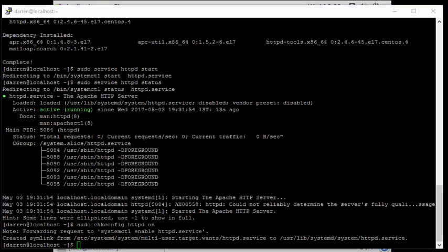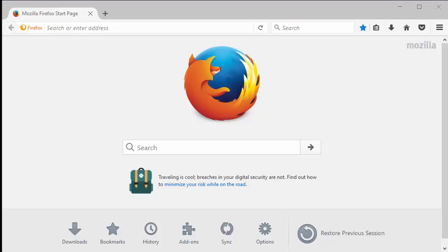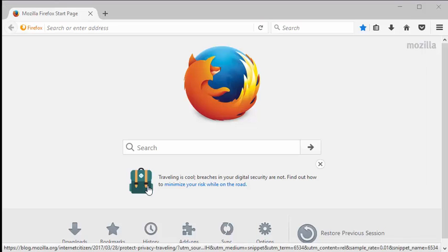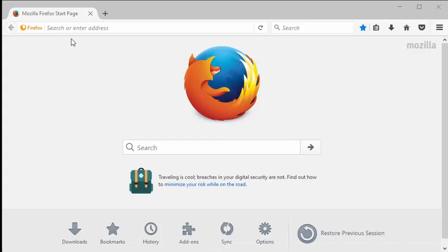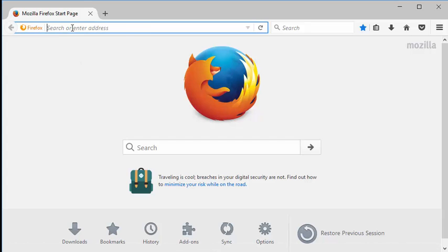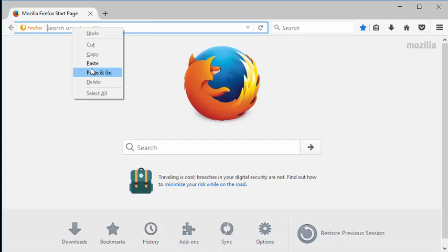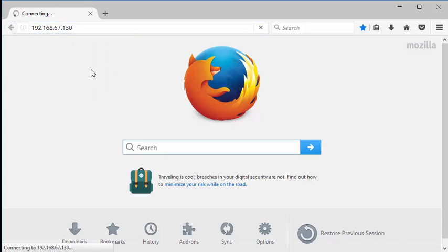Okay, so I have my browser here. So let's pop in the IP address of my machine and we'll see what happens here. Okay, so that doesn't look too good.